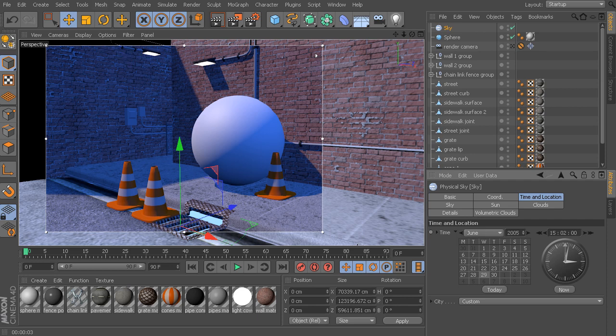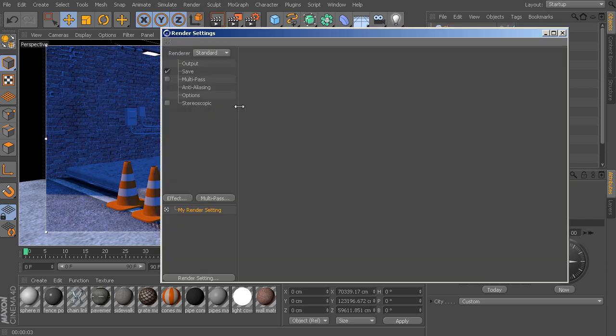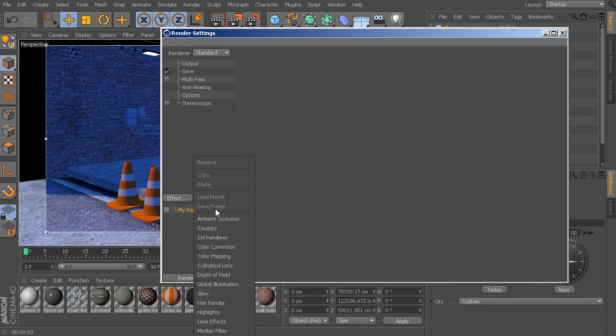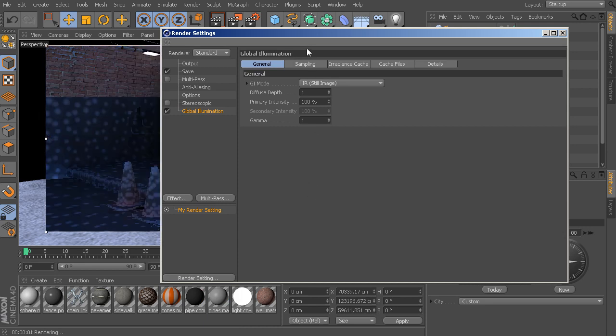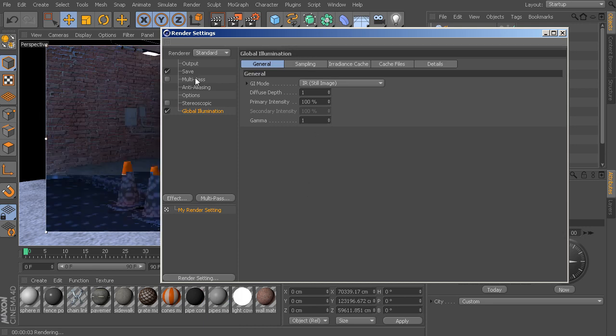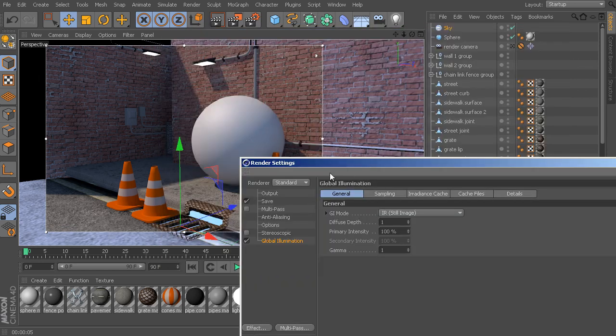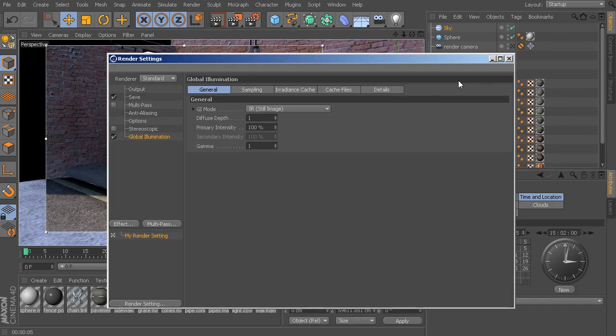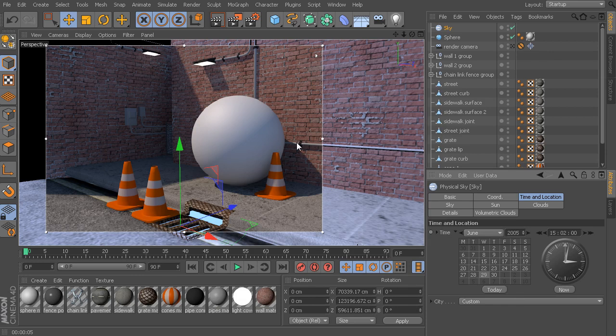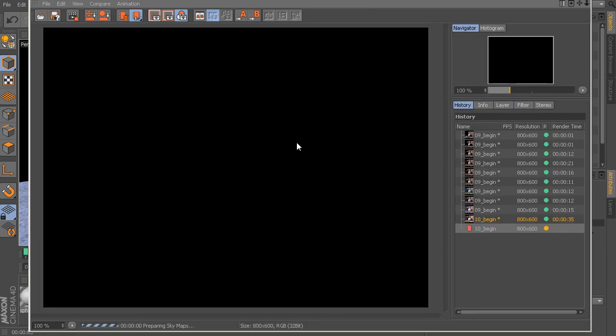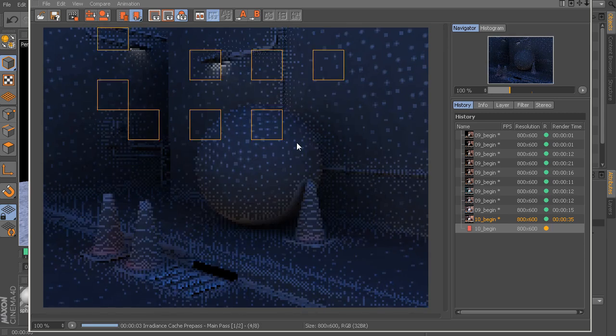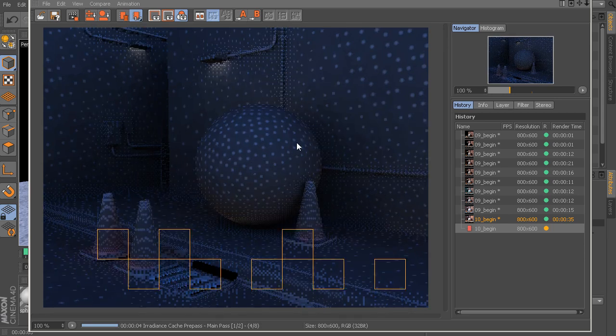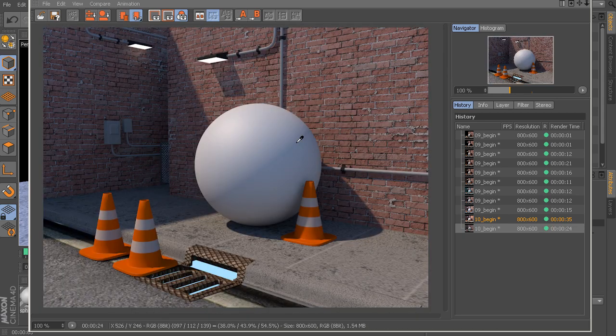What we can do is go into our render settings and start to introduce some global illumination, which we looked at in our previous lesson. Let's go up to effect, add in some global illumination. Give this just a moment to recalculate. And now it should factor in the sun, the sky, and all of the surrounding illumination for us. If we come in and press shift R, we should be able to come in and take a quick render of this.